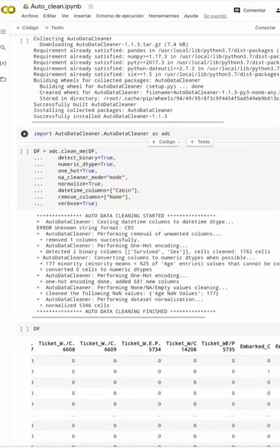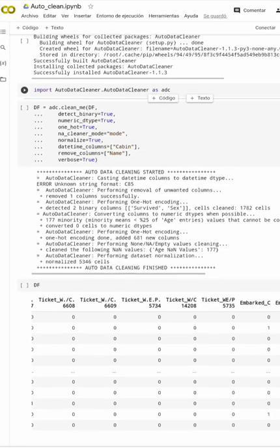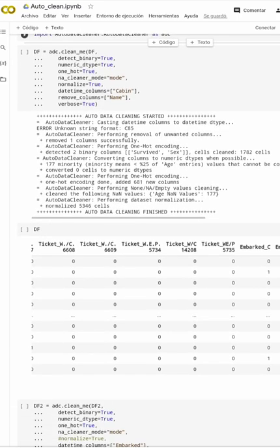With these commands you can detect null values, make one-hot encoding — this is useful for machine learning development. You can clear non-values, normalize data, select datetime columns, or remove columns. And with this you execute it and you have the data frame cleaned.